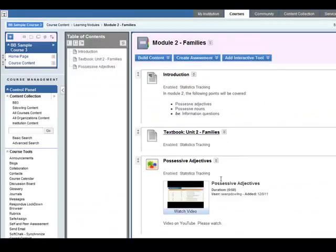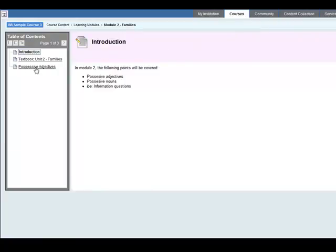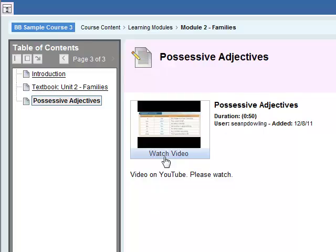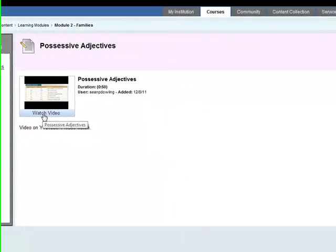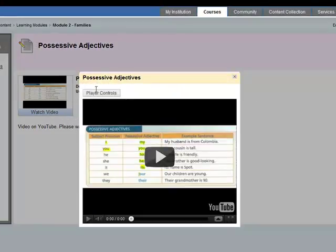So let's look at it in student view now. Go to edit mode is off and down here we have possessive adjectives. So click on that. This is what the student will see, the watch video here. Click on that and the video appears up here.